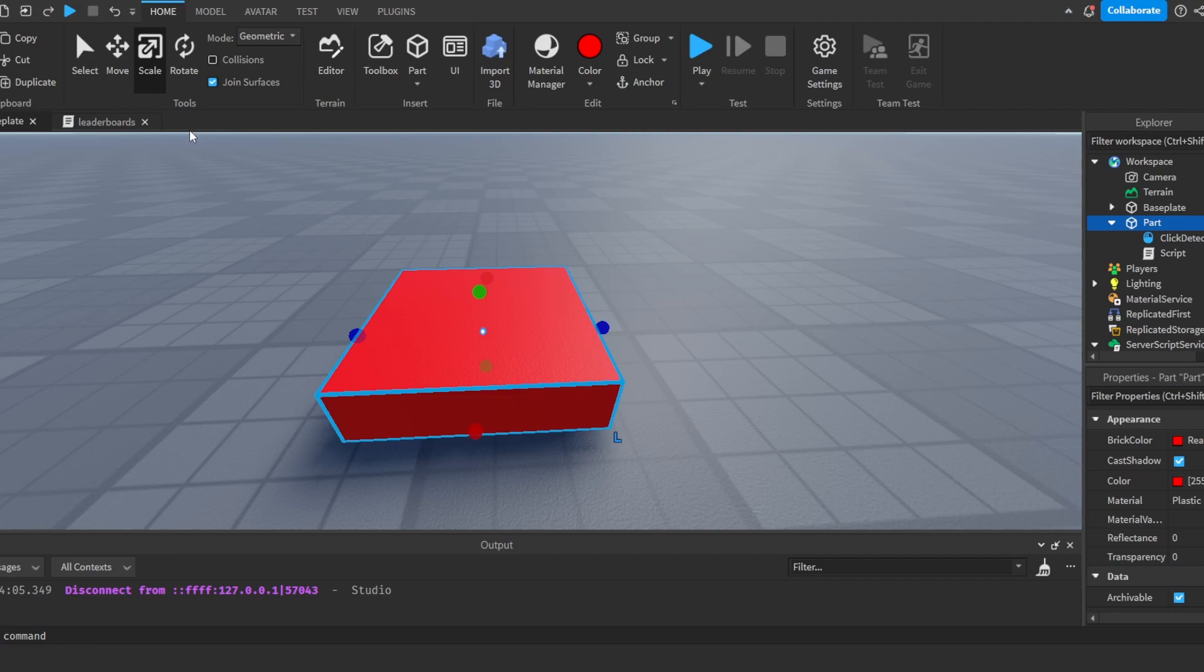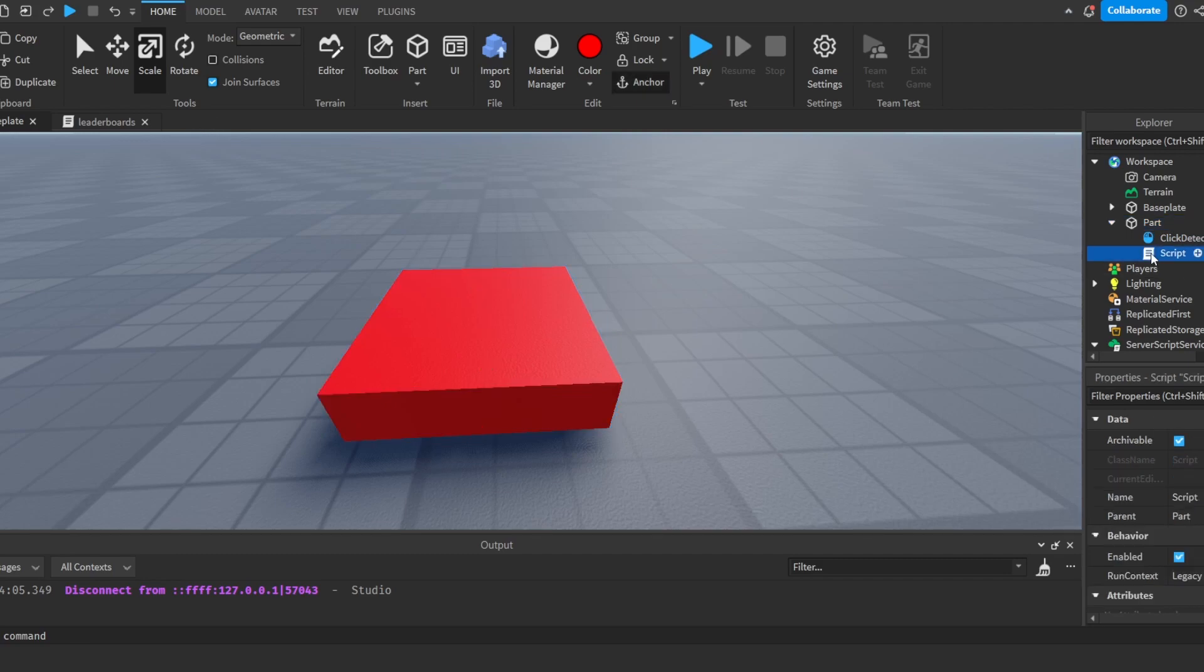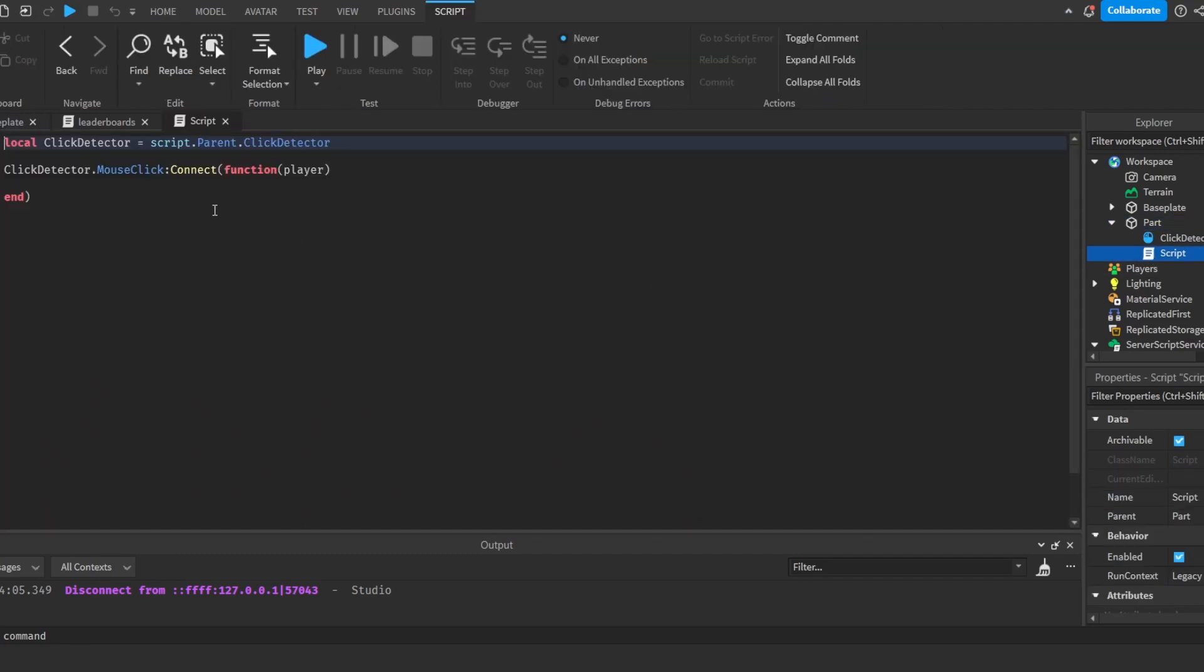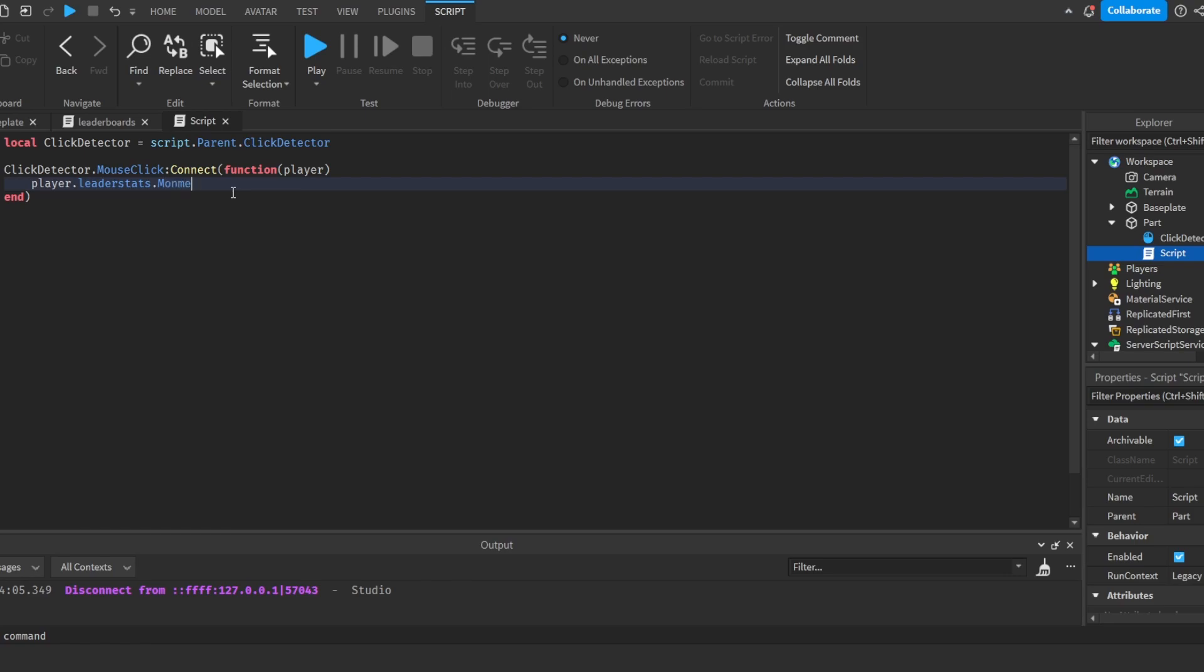And now the only thing that we have to do is we will do player.leaderstats.Money.Value += 1.